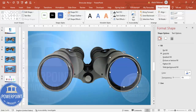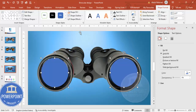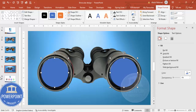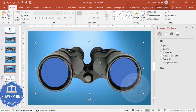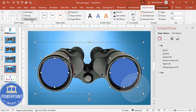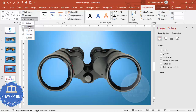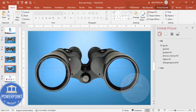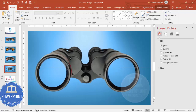If needed, adjust the ovals slightly and make them somewhat transparent to verify alignment. Now select the binocular image and then the oval shapes. Go to Shape Format > Merge Shapes > Combine. The moment you combine them, the lens areas are removed — you can see the background is now visible through the lenses.